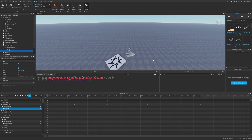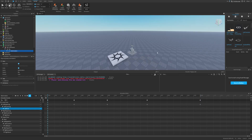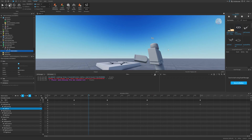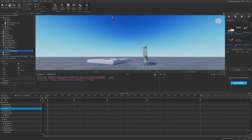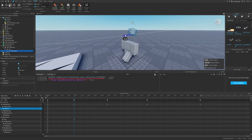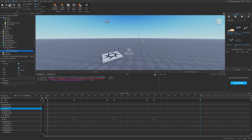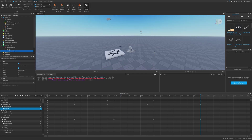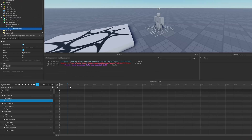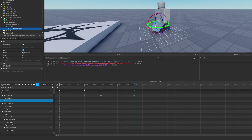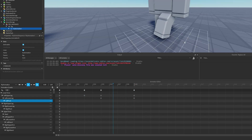Now I can press the spacebar to play the animation and see how it looks. I'll also disable looping just to show it again. You can do this for all the different body parts, like even the head. You can see that every time I move on the timeline and move a body part, it automatically adds a keyframe and builds the animation.